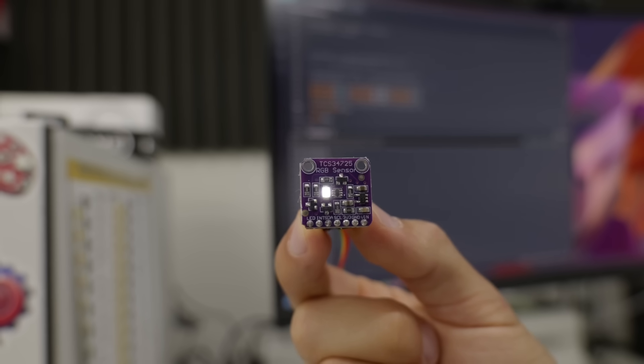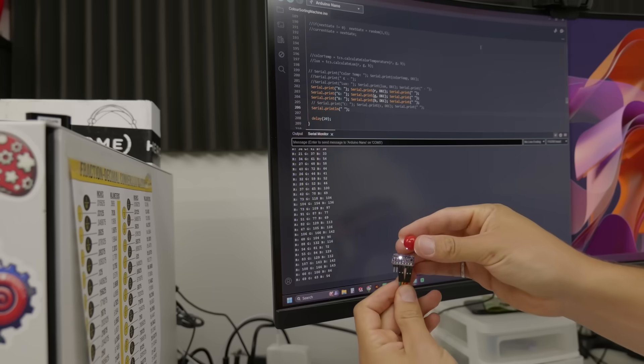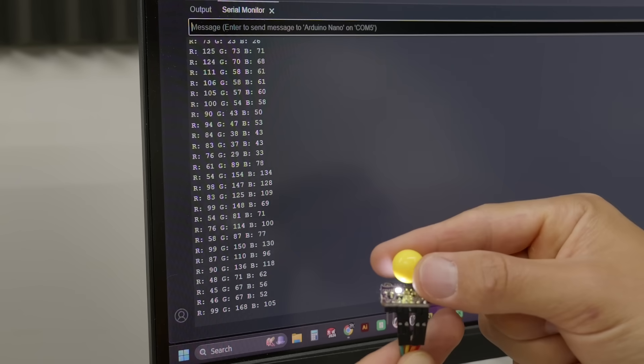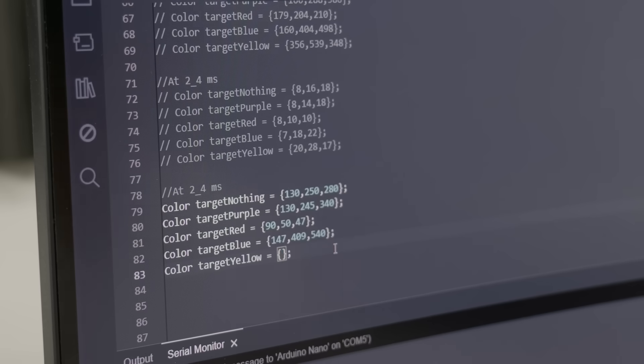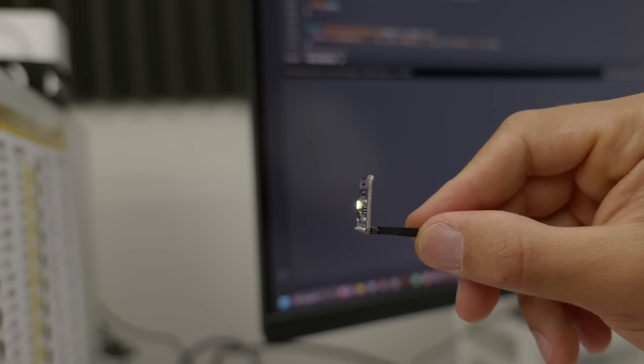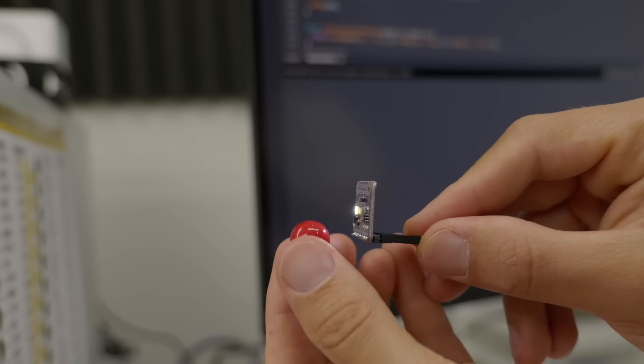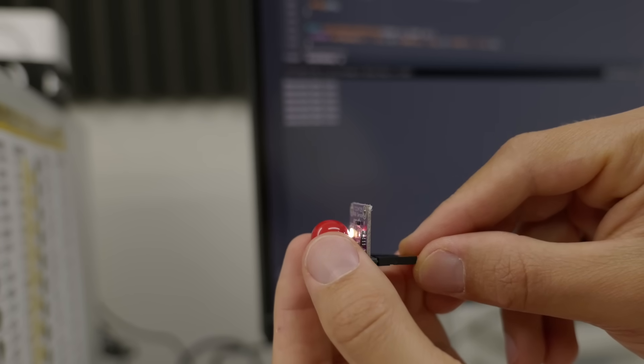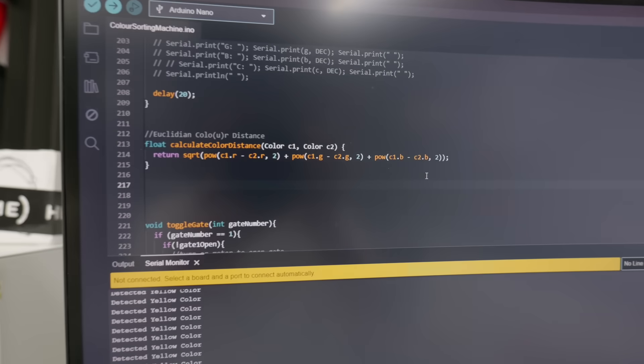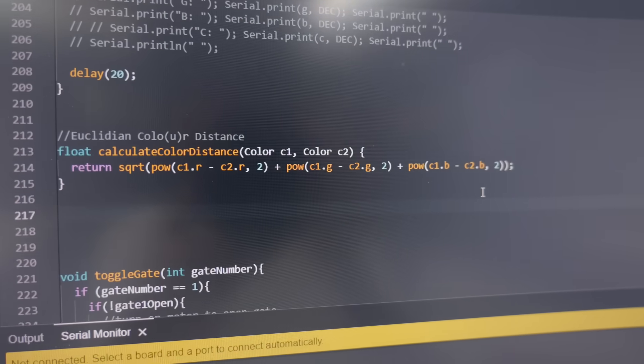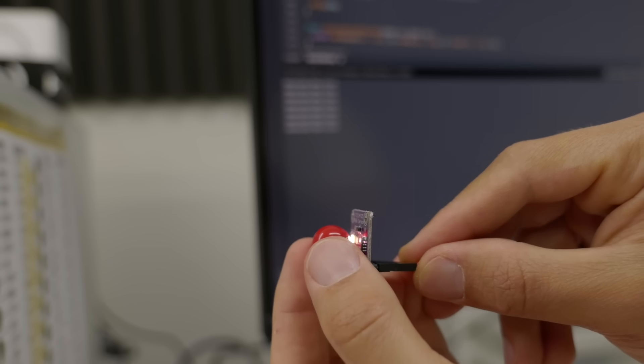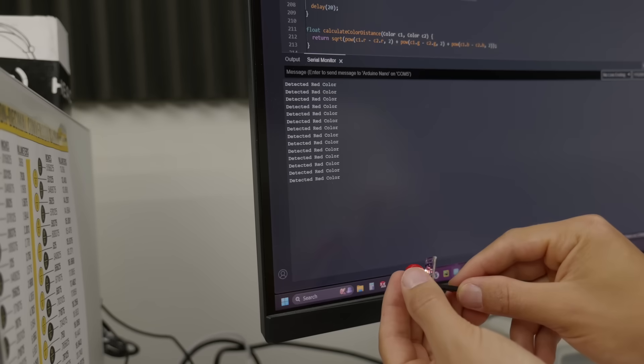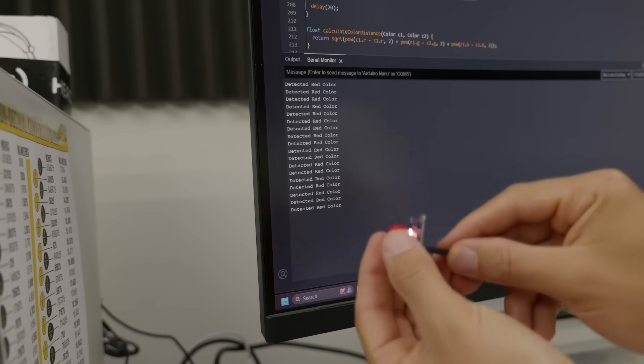It all starts with this color sensor, which spits out an RGB value depending on what color it sees. I have to first code in the color values for each marble color. Then when any pre-programmed marble color comes into the sensor's view, I could use something called Euclidean color distance, which is basically just math for what color is it, and it spits out the current marble's color.